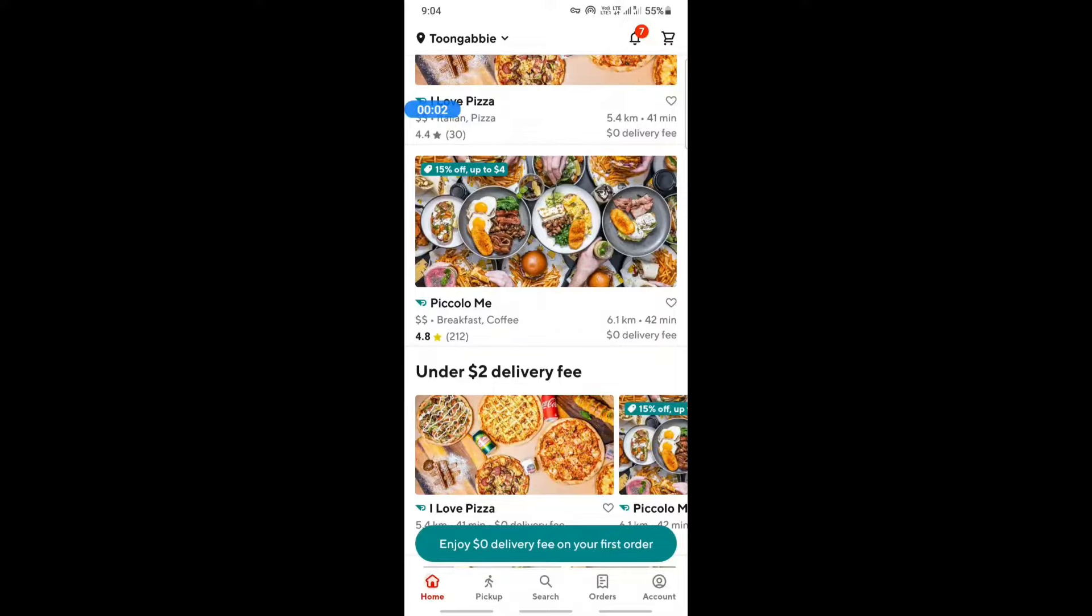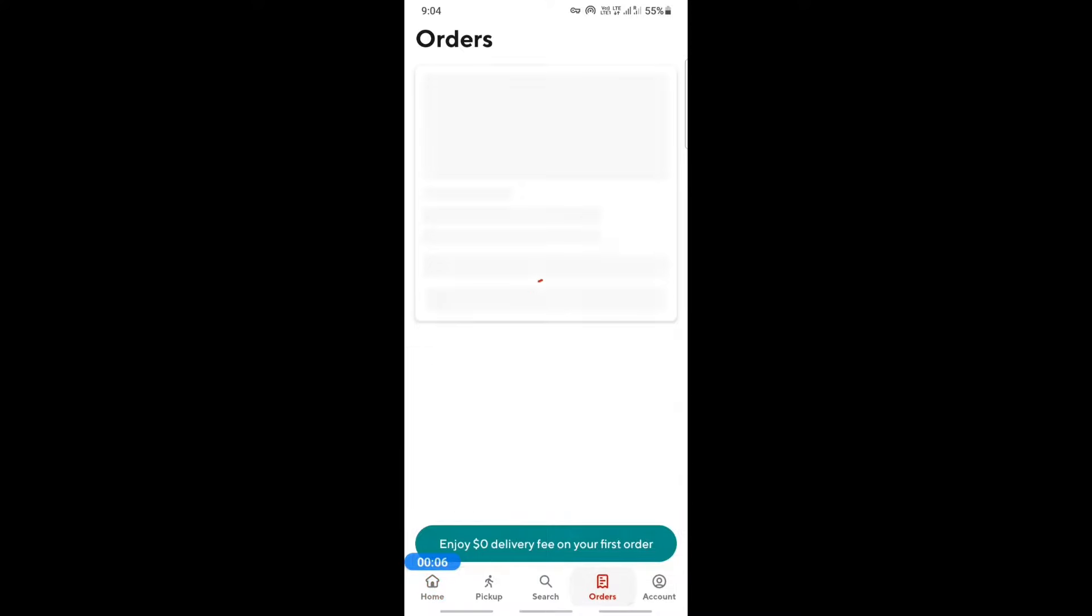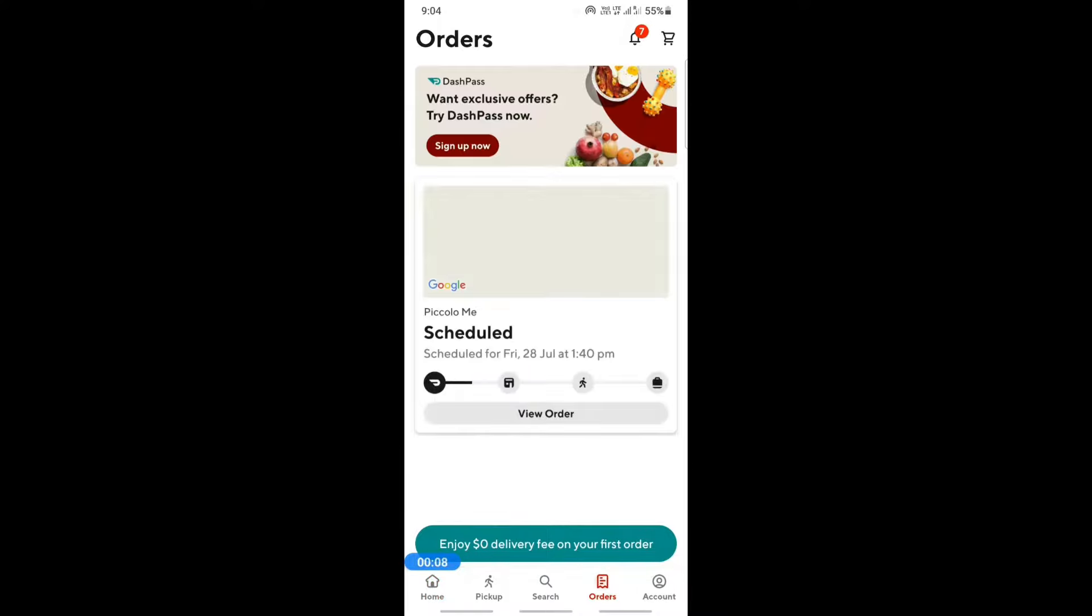Hi everyone, today in this tutorial I'm going to quickly show you how to cancel an order on DoorDash. Log into your app and go to the orders tab.